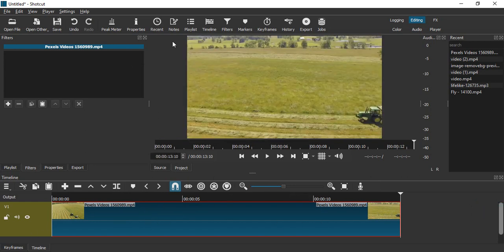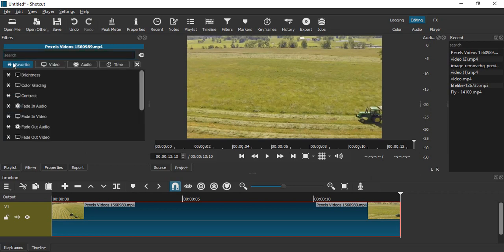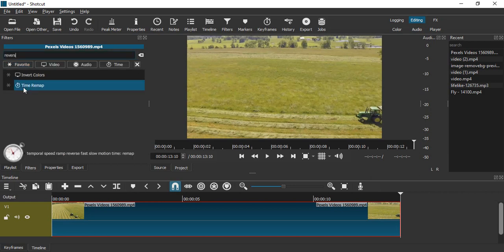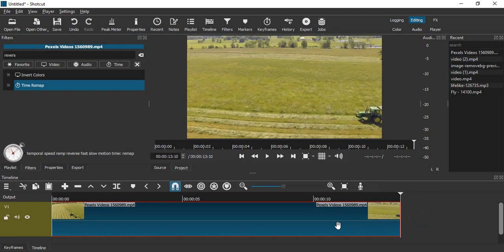What we're going to do is go to the filters pane by clicking here, click on the plus icon and search for reverse. If you cannot find the reverse filter here, that's probably because you're using a version of Shortcut where the reverse filter has been removed. In that case, make sure your video is selected.